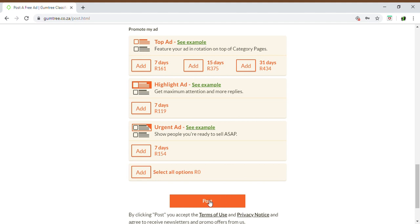Once you click on the post button, it will go through to Gumtree. Gumtree will then verify the ad — it will take between 5 to 10 minutes. In some cases, they might decline the ad. Remember, Gumtree has terms and conditions in place that you need to follow. They do not allow any illegal content. Whether you've posted an invalid description or used an invalid category, they go through all that just to ensure you've put your ad in the correct category or service offered.